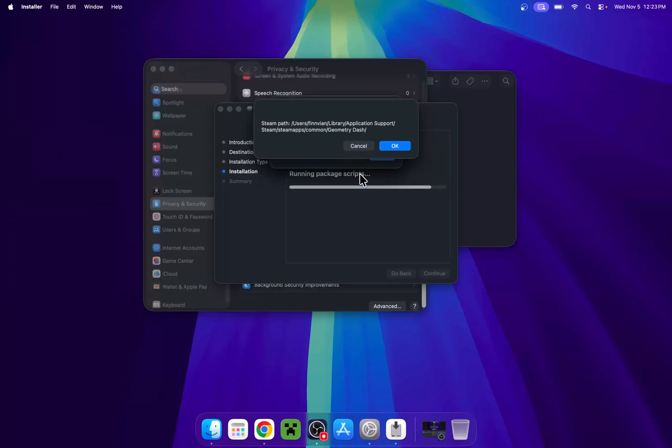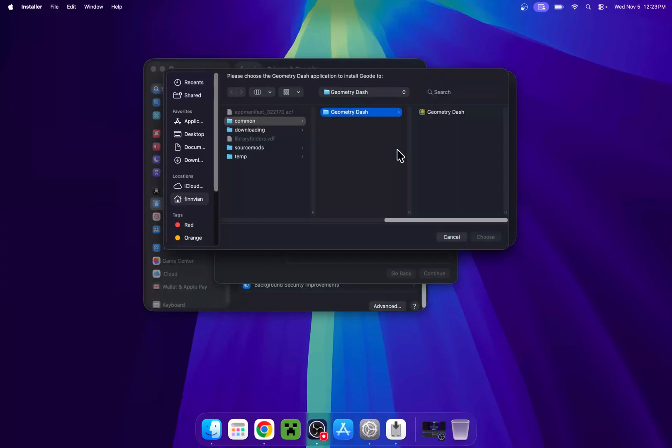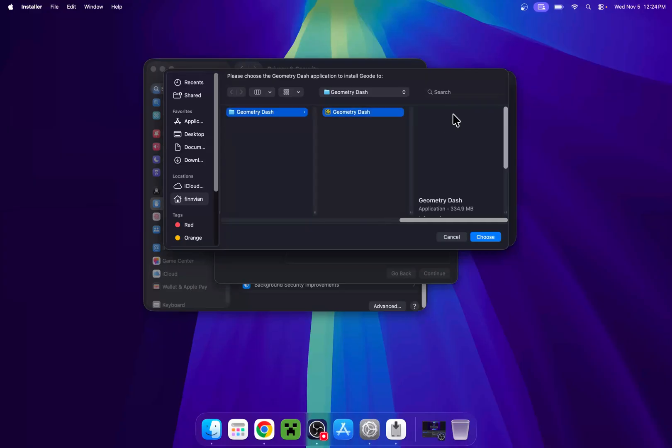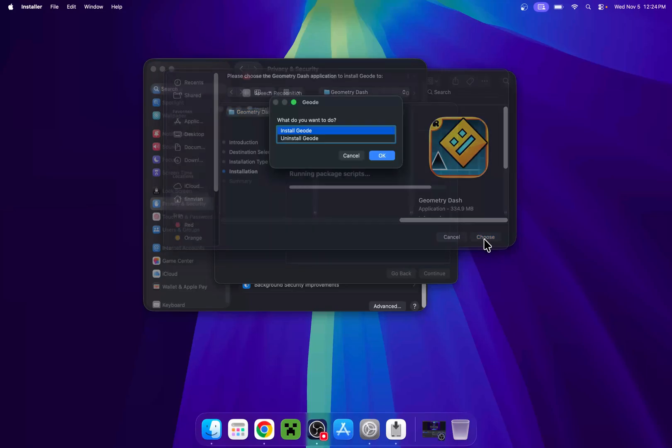And there you go. So all you have to do here is just do okay to verify the steam path. And now it is going to start showing you this window. What you want to do is just make sure you have geometry dash selected. So geometry dash here. And do choose.